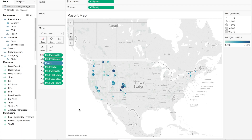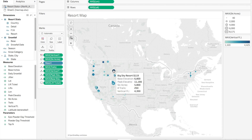In order to look at the Viz-in-Tooltip feature, we're going to take a look at that information plotted on a map. For example, Big Sky Resort — we can look at lift ticket prices, elevation detail, and other attributes of the resort. What we want to do is throw a couple of vizes in that tooltip to spice it up.